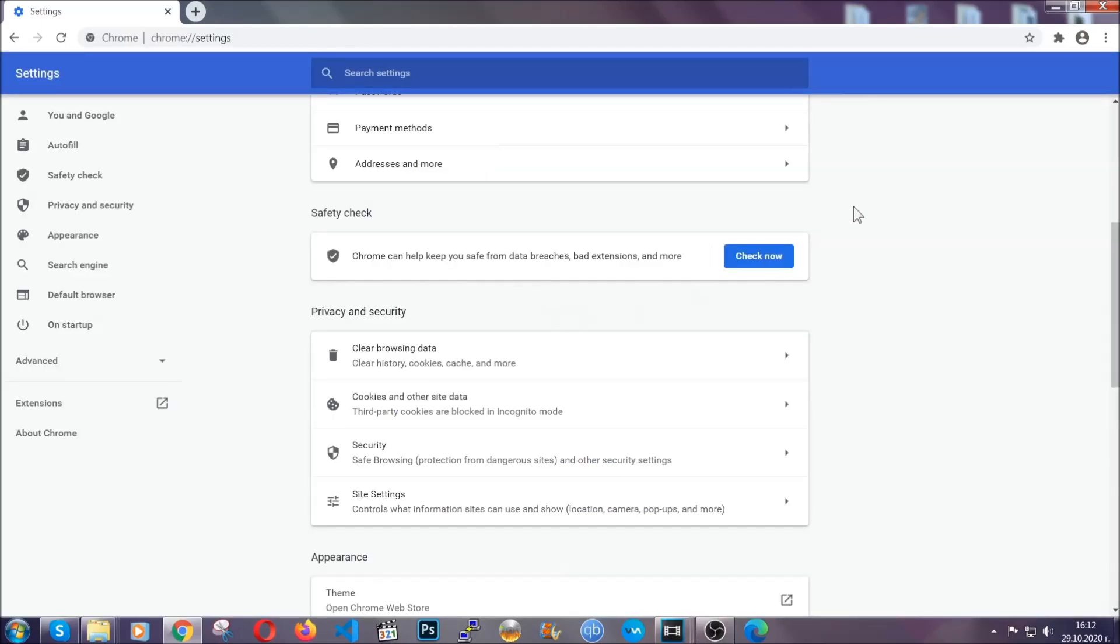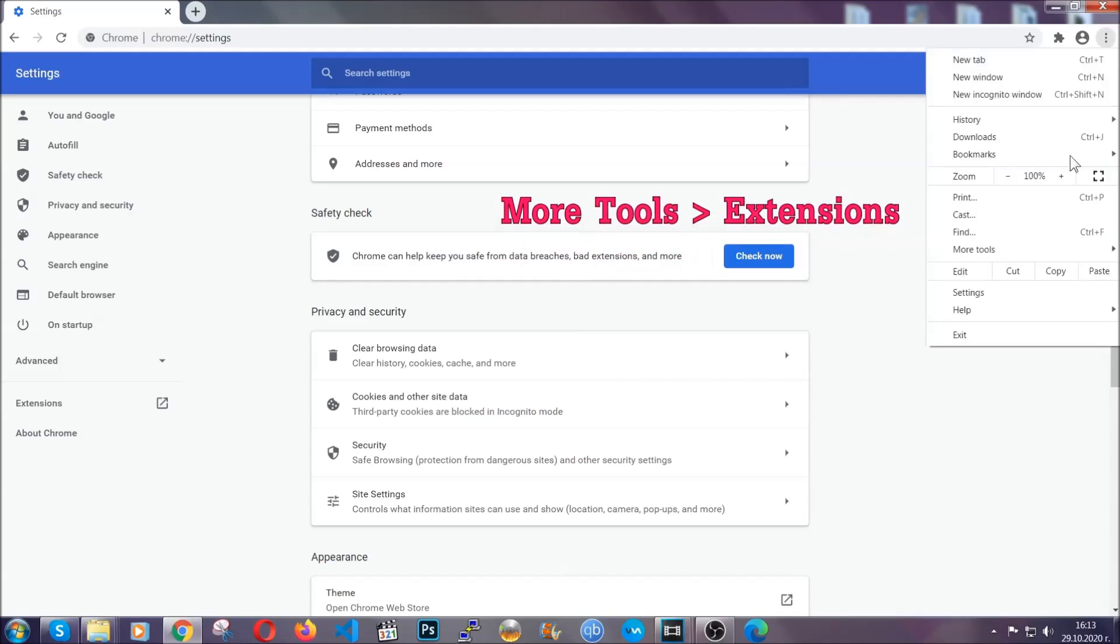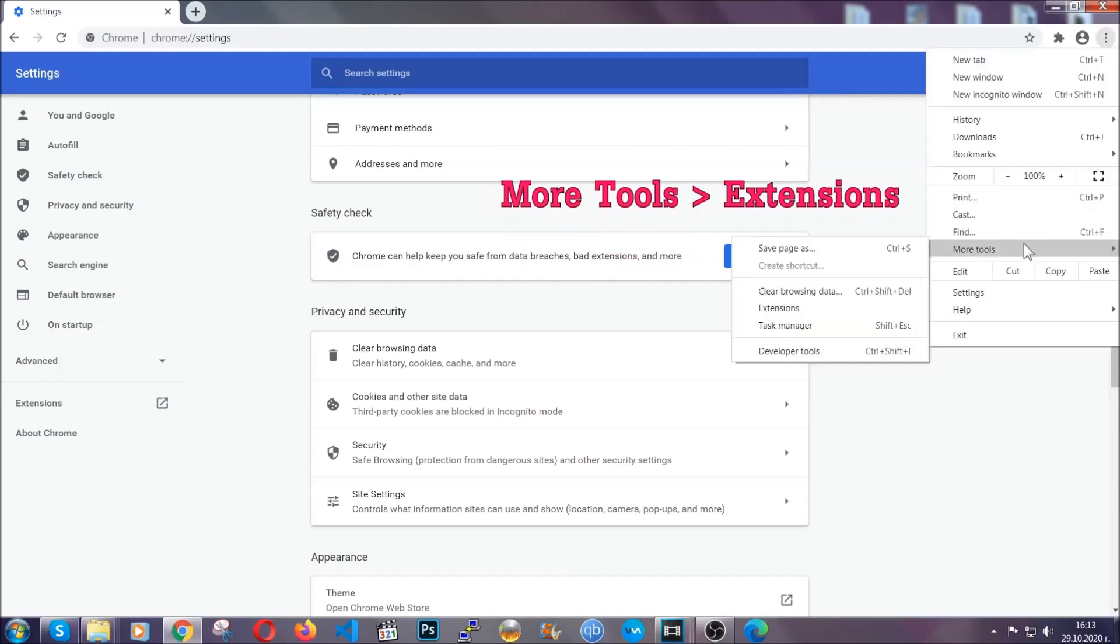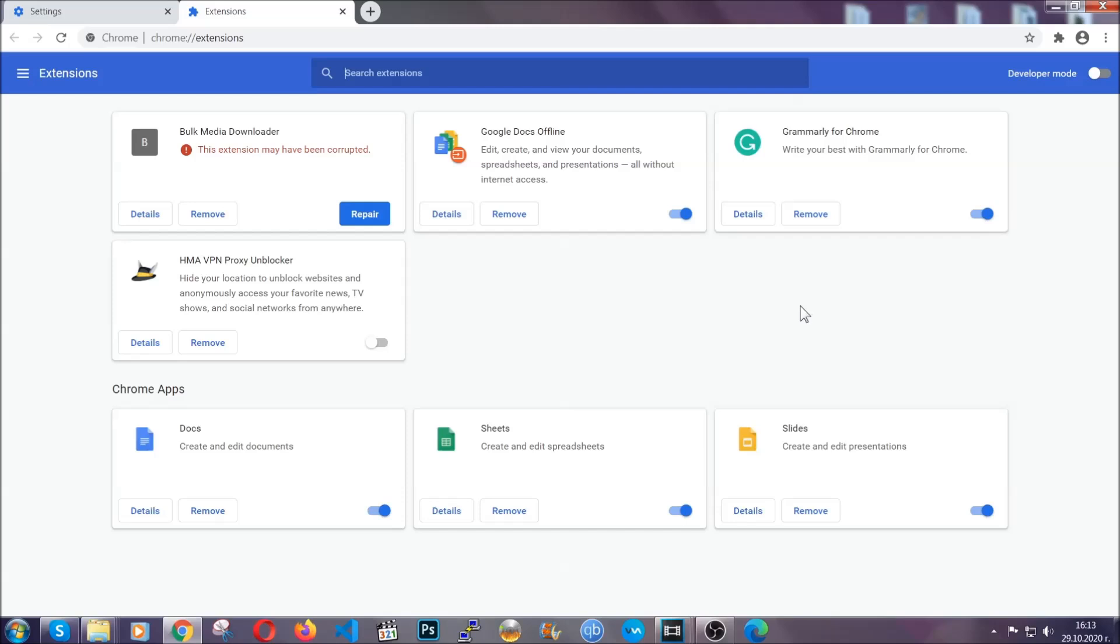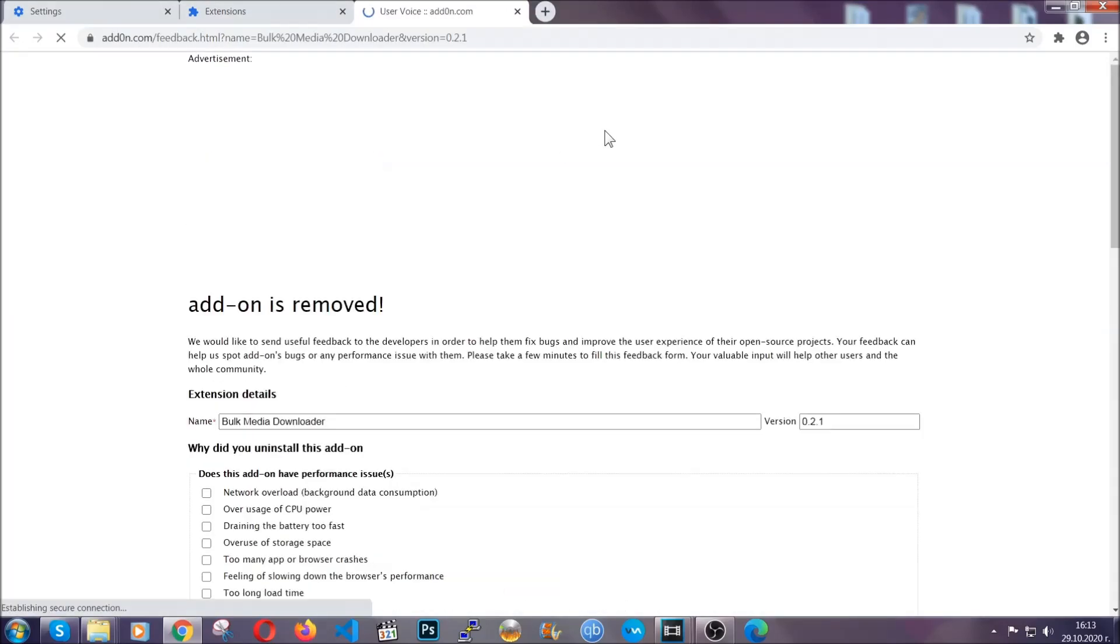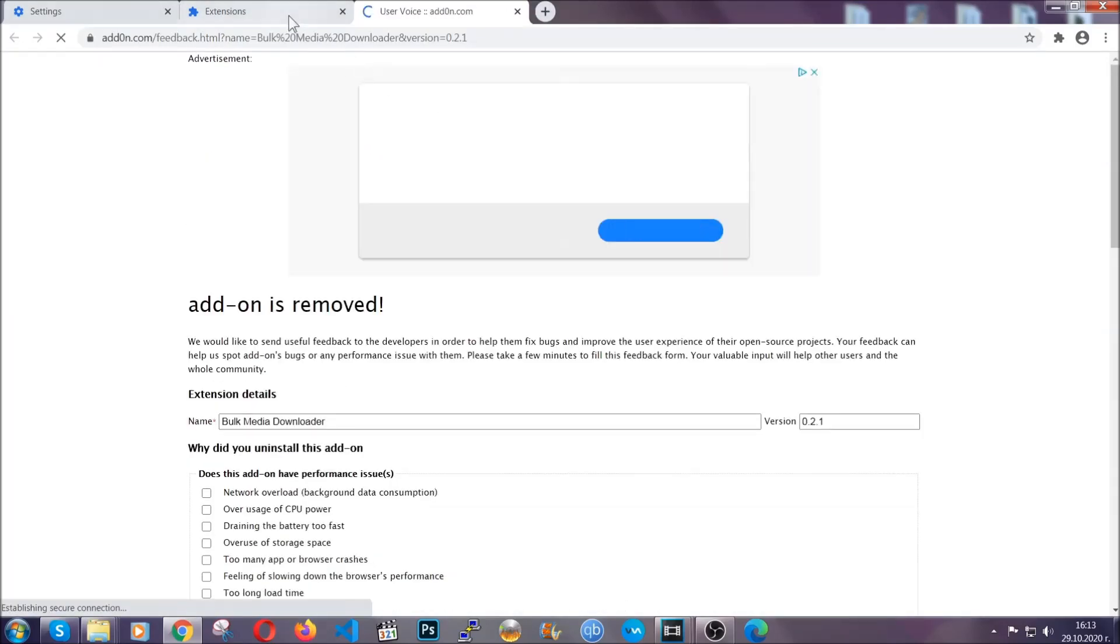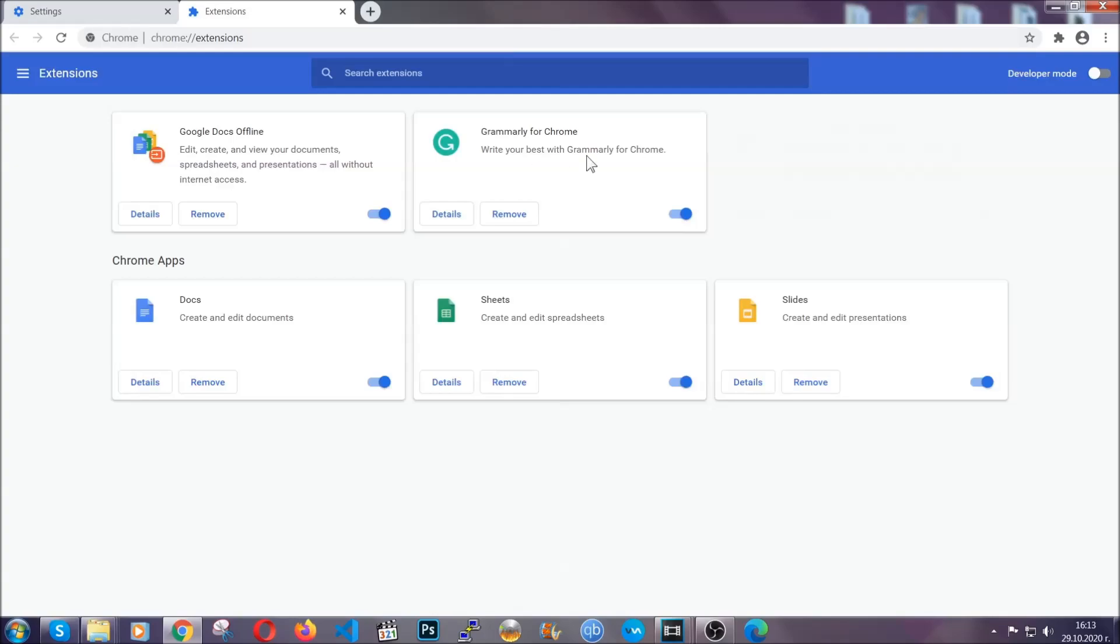To clear any malicious extensions, you're going to click on the three dots on the top right, more tools and then extensions. Locate any suspicious extensions and click on remove to get rid of them. And basically, that's it, guys. We've now taken care of how a removal would go with Google Chrome.